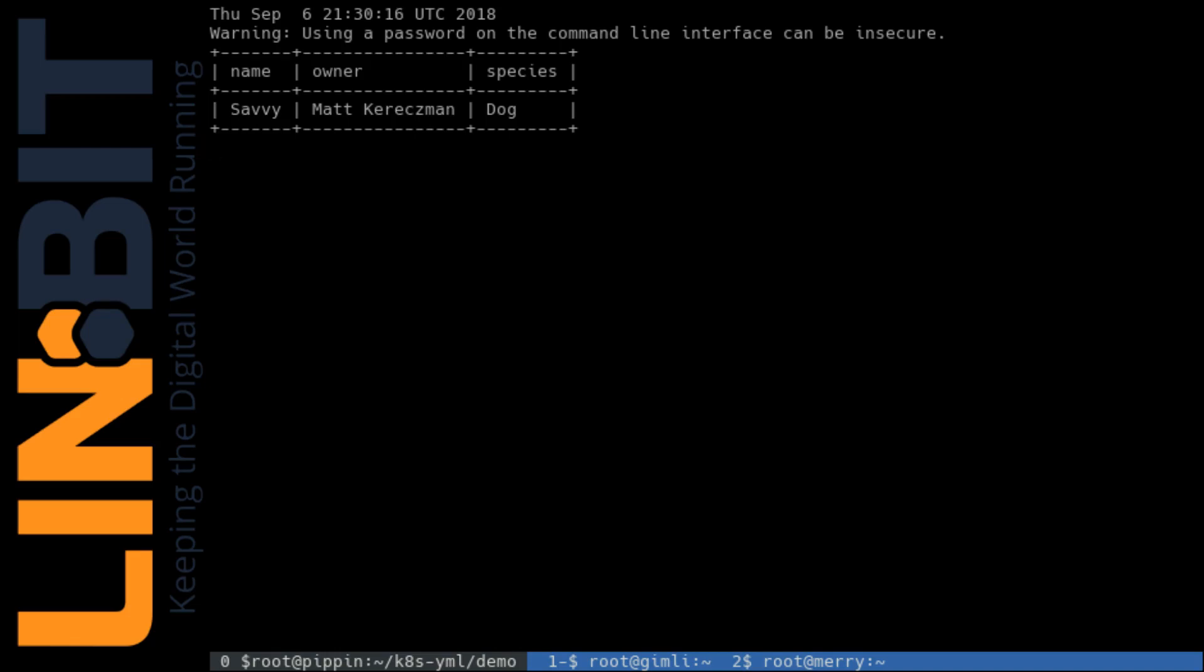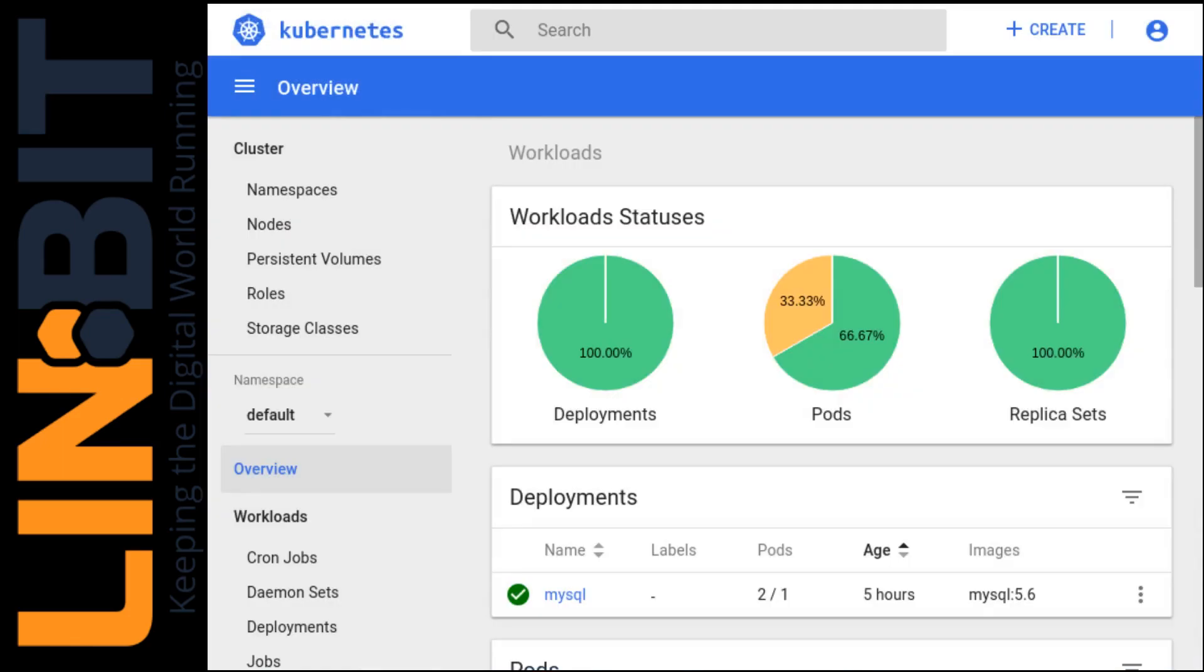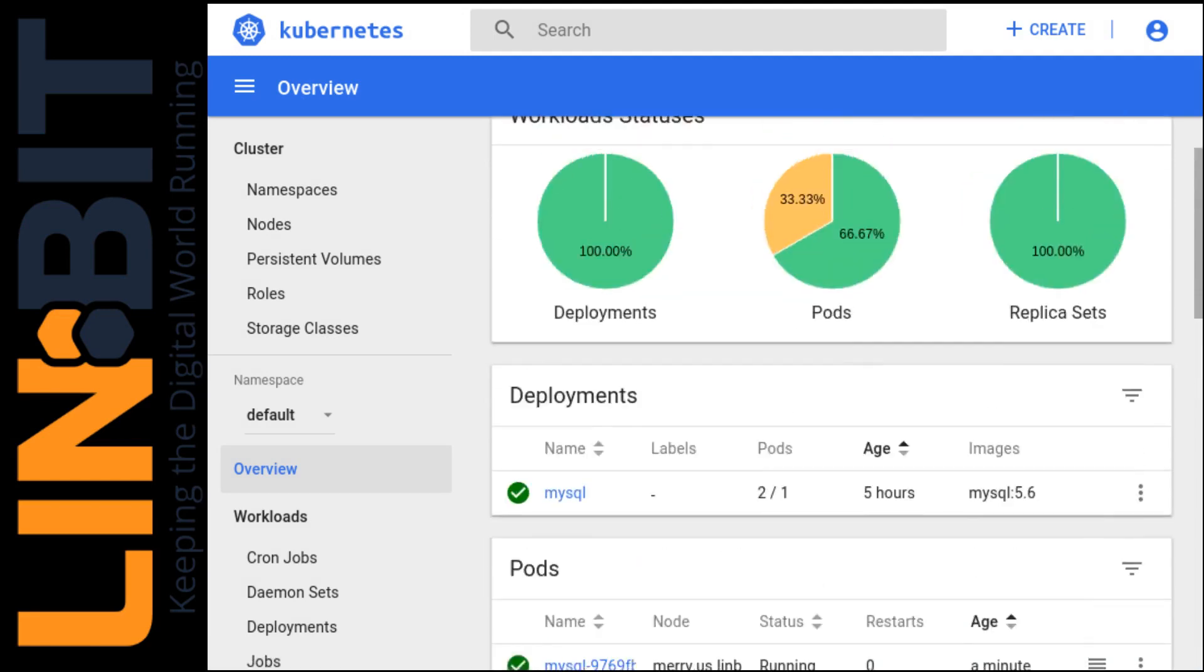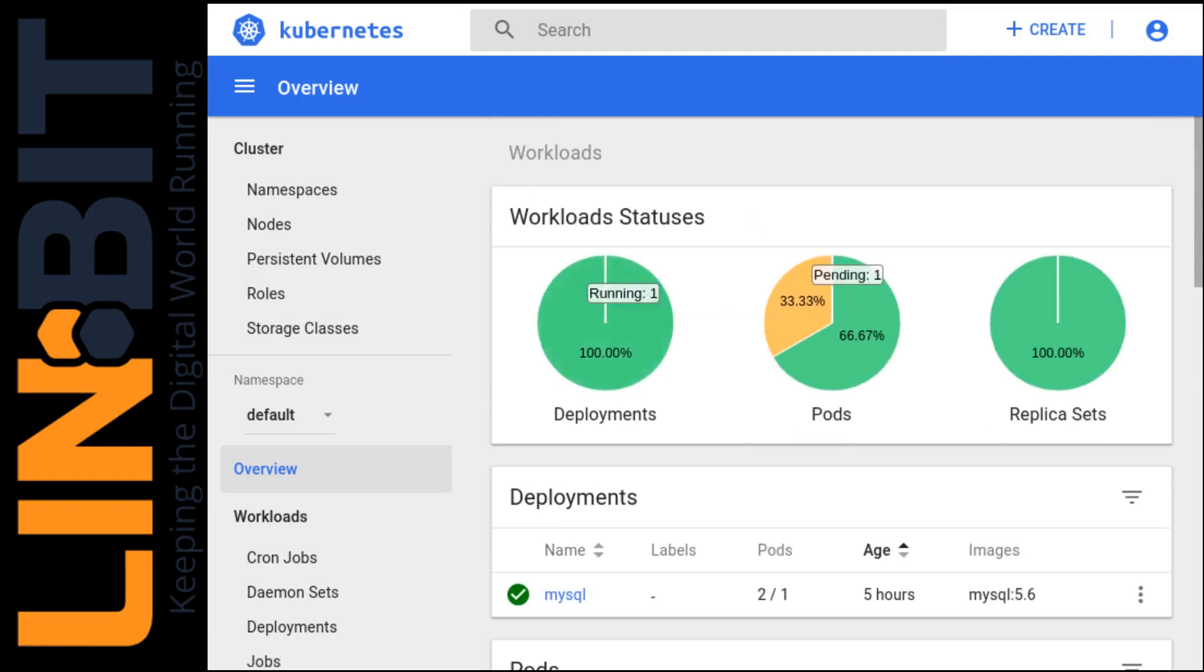Our queries are returning, so let me flip over to the dashboard. Okay, and we see it's a little angry. We have a missing pod that still needs to be evicted completely from Gimli. But we're still getting our queries back.